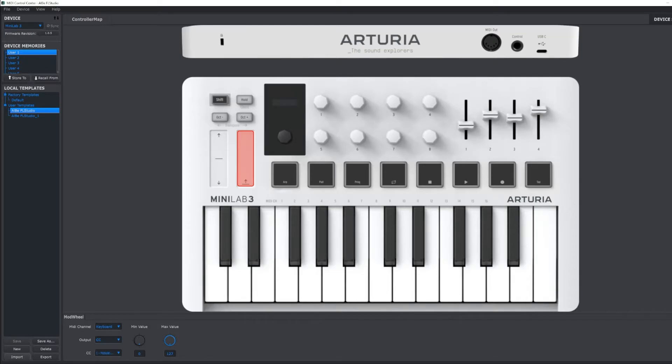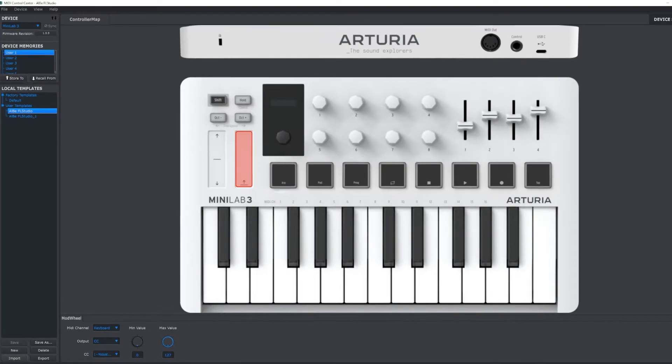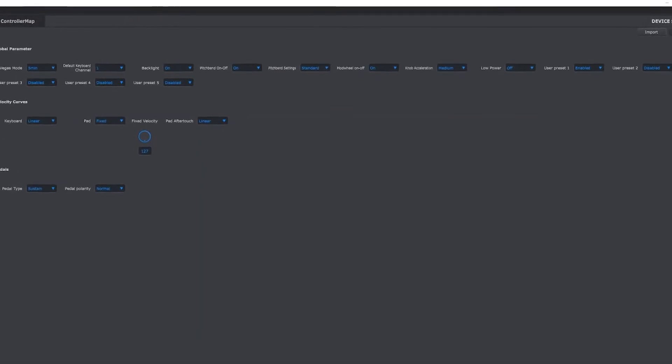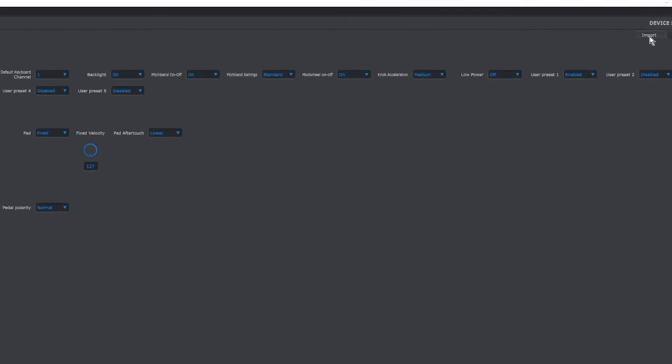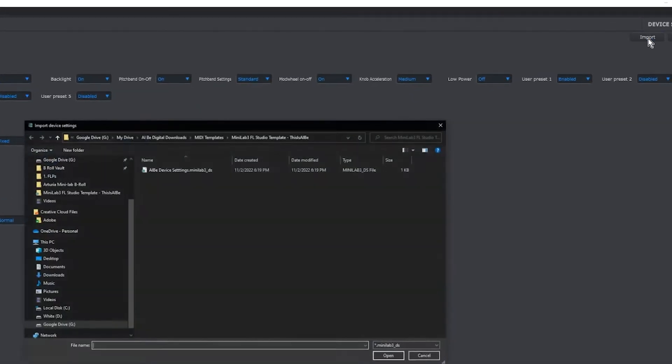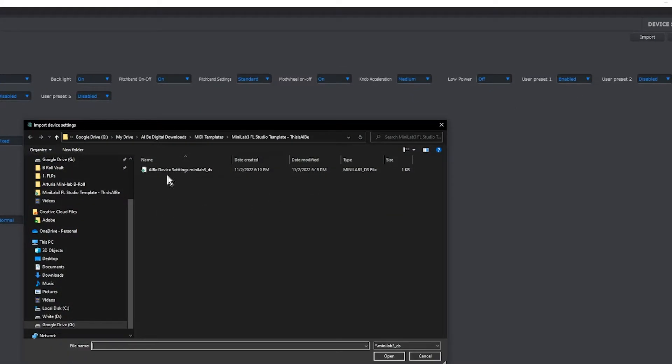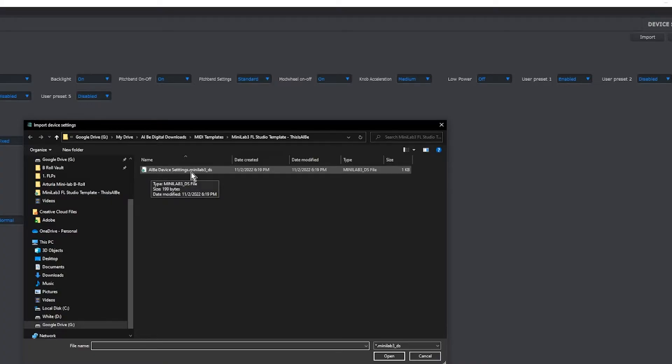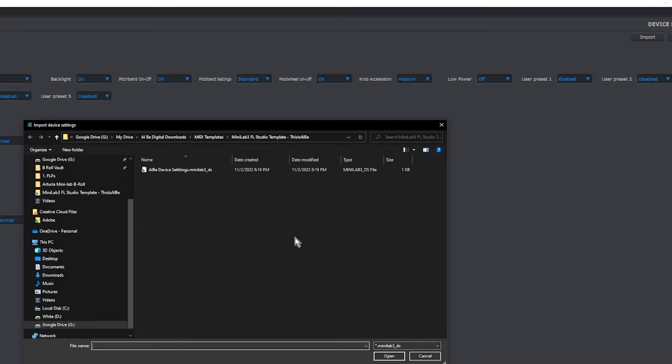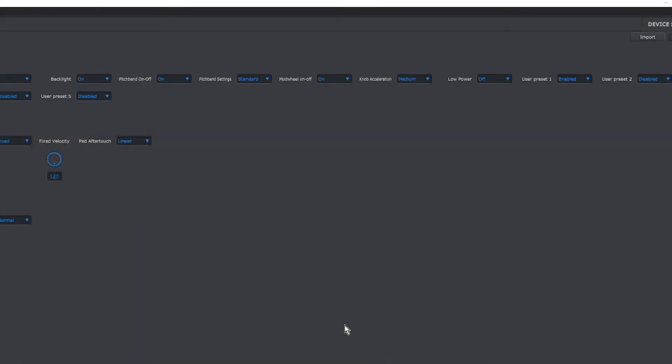Open up the device settings file that I also included in the zip folder. So go to Device Settings, go to Import, and then you're going to see Al B device settings dot minilab 3 underscore DS, and DS stands for device settings. Open that up.